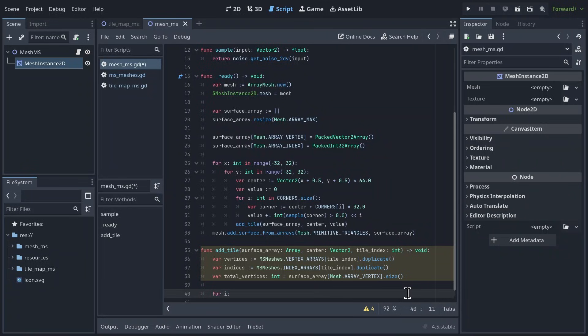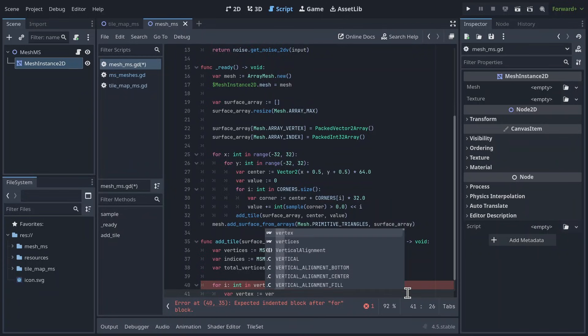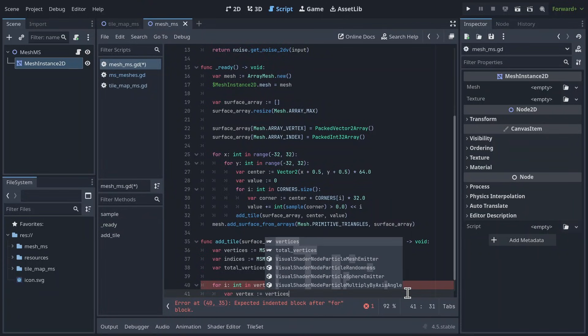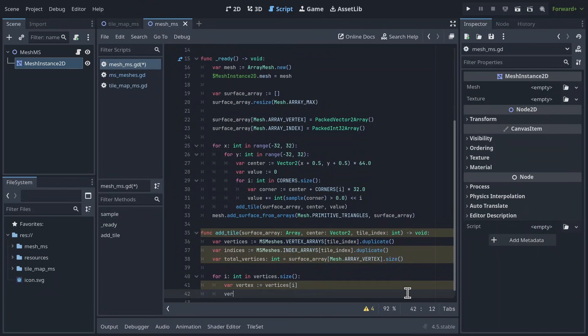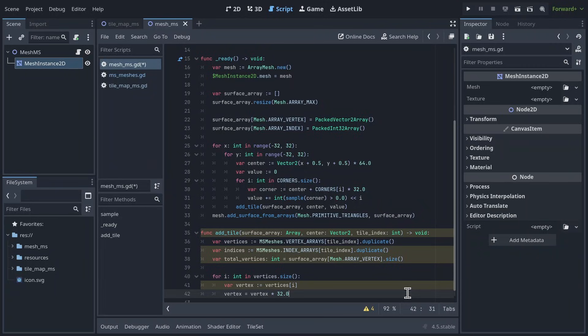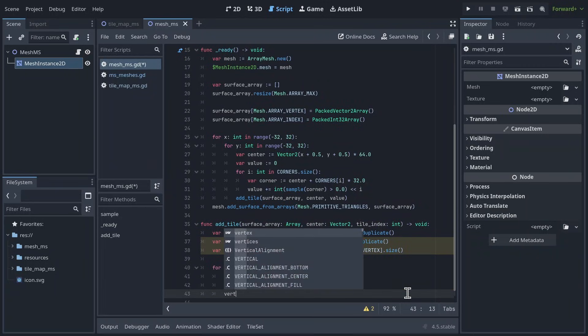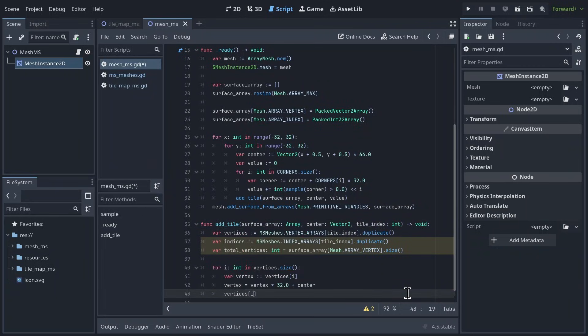Okay, now we want to iterate through the size of our vertex array. First, we'll grab the vertex at i, then we'll multiply it by half of our tile size, and offset it by center. This moves it to the correct position in world space. Finally, we put it back into the vertex array.